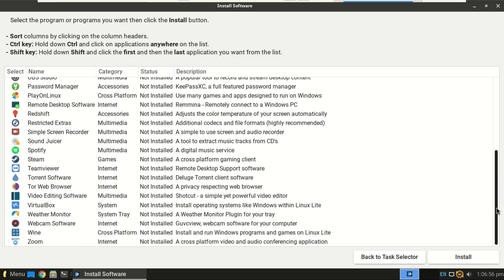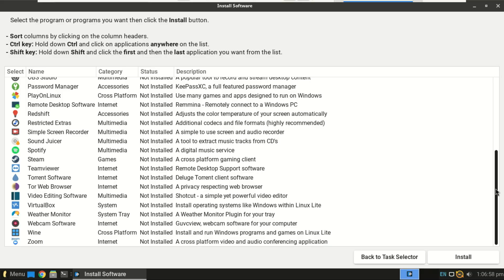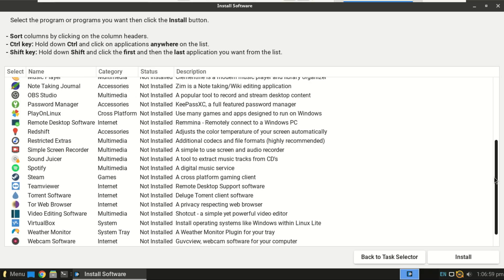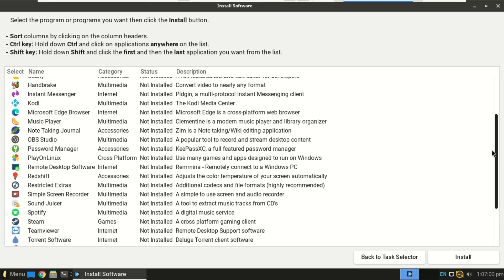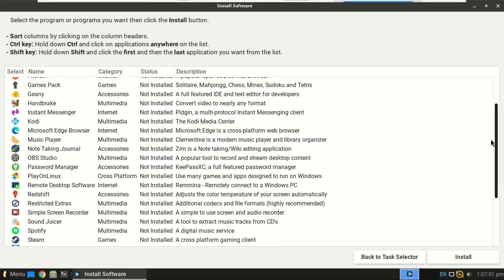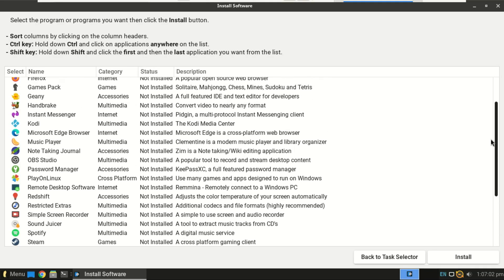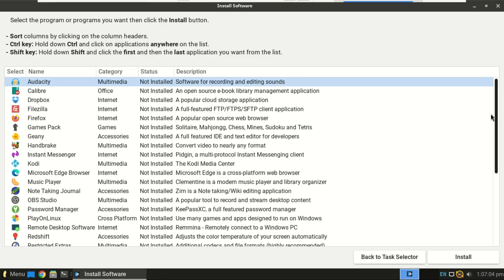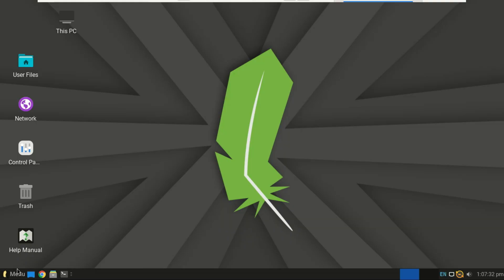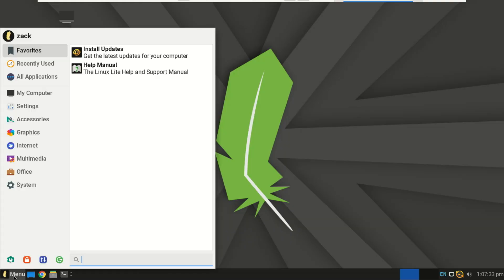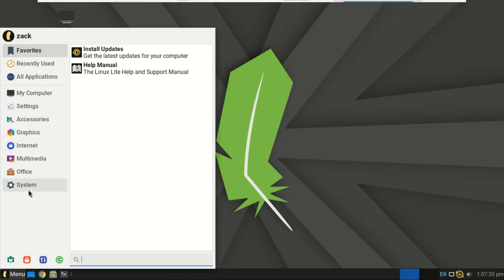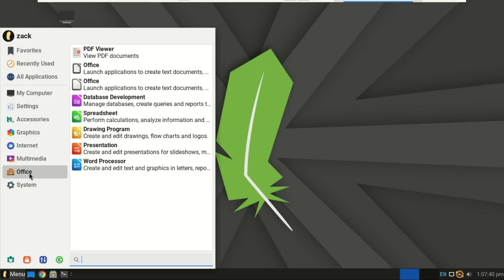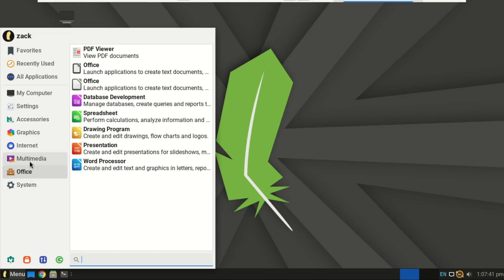And that's it. You've successfully installed and set up Linux Lite on your PC. It's lightweight, fast and perfect for daily use, whether you're browsing the web, editing documents or learning Linux. If you found this video helpful, don't forget to like, subscribe and share it with your friends. Thanks for watching and I'll see you in the next one.